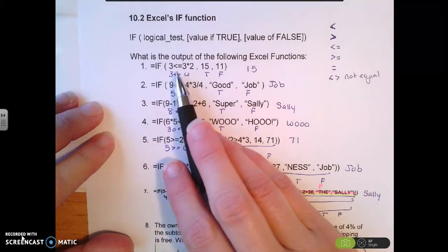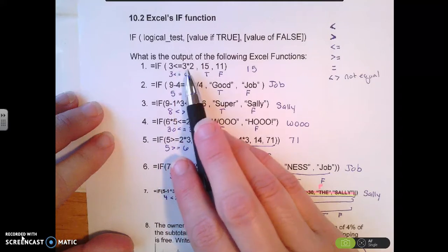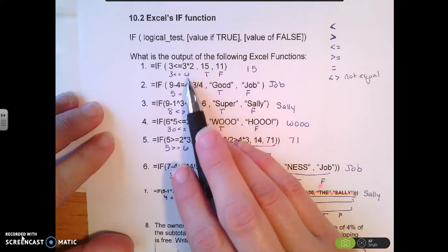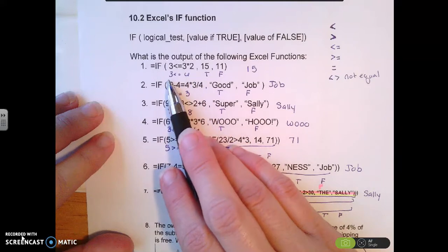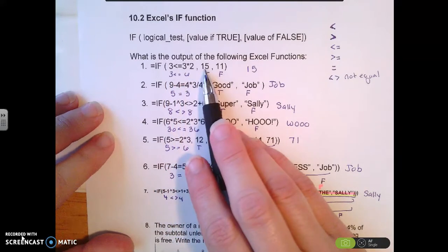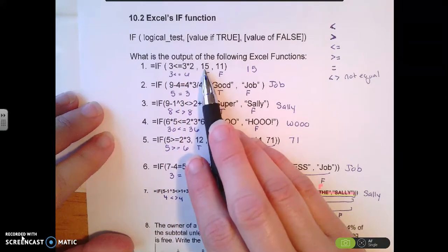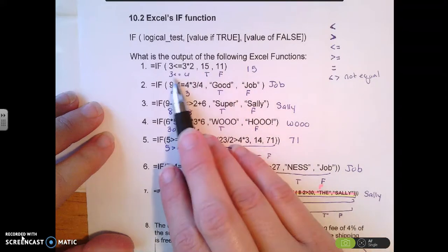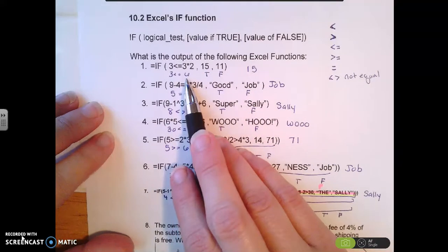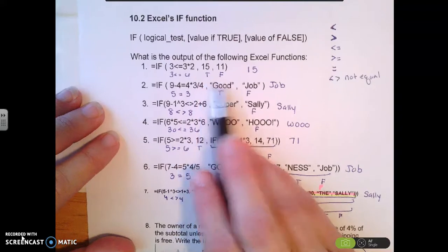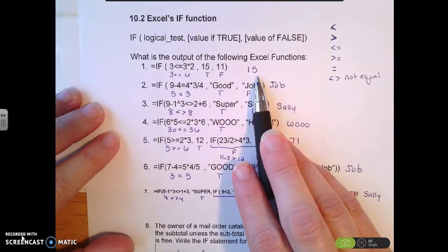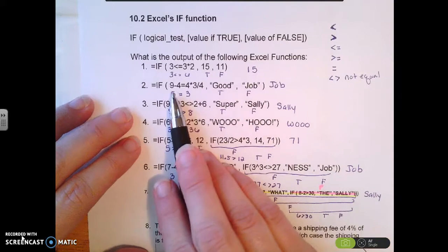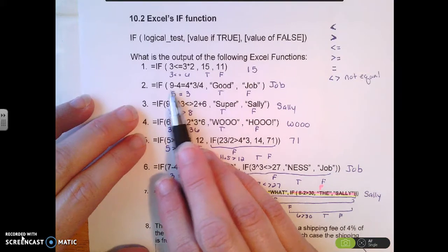Our first example: IF 3 is less than or equal to 3 times 2. We do the math — 3 times 2 is 6 — so we're checking if 3 is less than or equal to 6. This is what happens if it's true, this is what happens if it's false. Since 3 is less than 6, it's true, so it puts 15 in the cell.